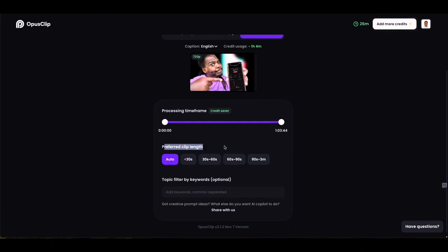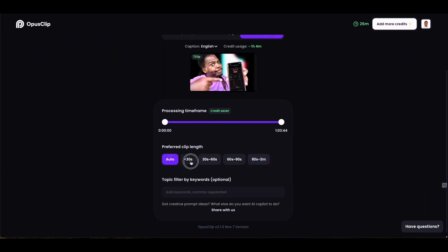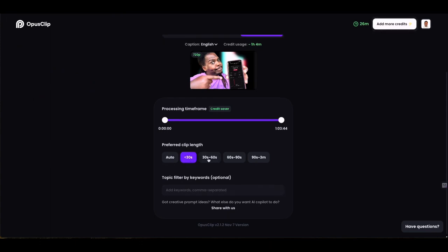Below that you've got preferred clip length — how long do you want the short clips to be. You can either allow the tool to automatically choose based on its analysis, or you can choose 30 seconds or below, 30 to 60 seconds, 60 to 90 seconds, or 90 seconds to three minutes. The tool analyzes what you're saying and tries to get the full context within that timeframe — so it doesn't cut you mid-sentence. It always finds full statements within those parameters.